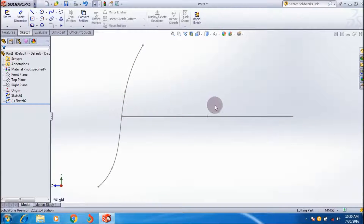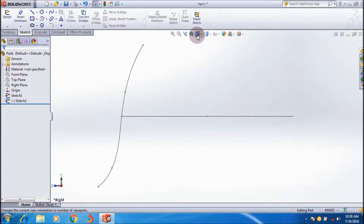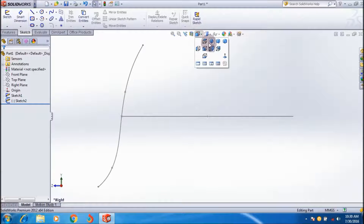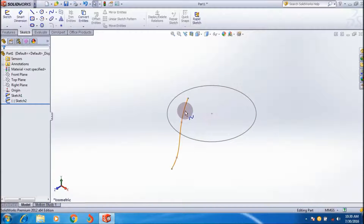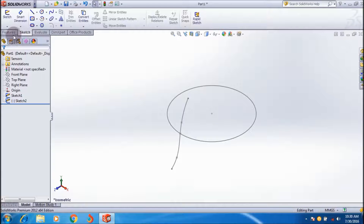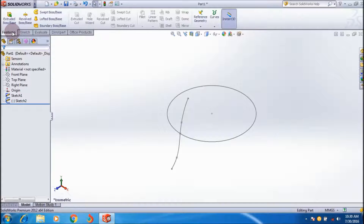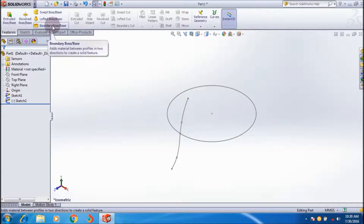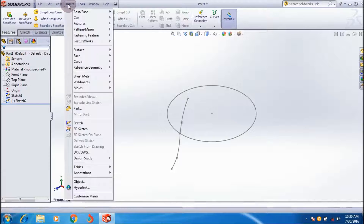These are the two sketches: one is created in the top plane and one is created in the right plane — meaning I created two sketches in two directions. Now go to the Features command toolbar and here is Boundary Boss, or you can go to Insert > Boss > Boundary.